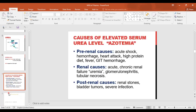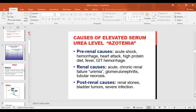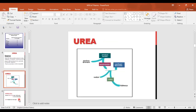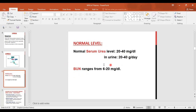BUN measures only the nitrogen present in urea. If we measure the whole urea molecule, it ranges from 20–40 mg/dL; if we measure only the nitrogen of urea, it ranges from 6–20 mg/dL. European units use urea, while Americans use BUN to express urea level. The difference is that BUN only reflects the nitrogen portion of the urea molecule.